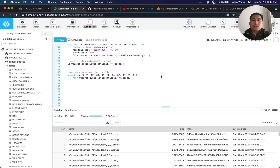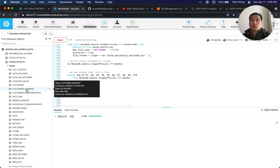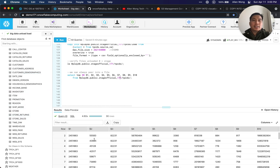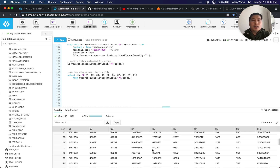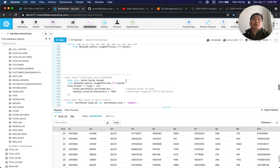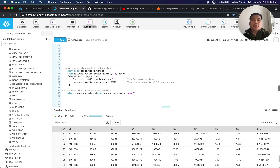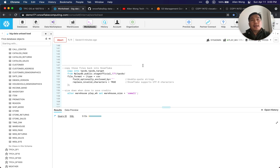Now we can query directly into the file. These are the files we just unloaded from our Store Sales table. We could always query here using the dollar notation, which gives you the benefit of querying your data before even loading it in — so you can see what you're going to get before you load. Now we've got our 4XL warehouse running and we want to copy those files back into Snowflake.